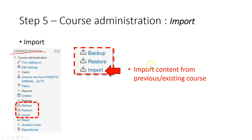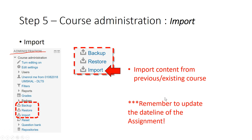So you can import the content from previous or existing course. You can import directly. You don't have to backup the previous course. You can just import the existing course. After you import the existing course, make sure you update the deadline of the assignment or quiz.